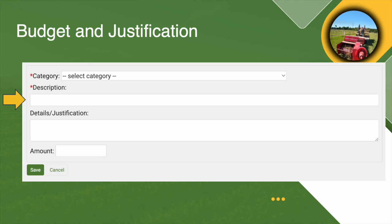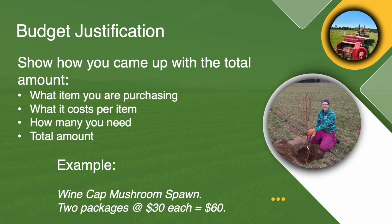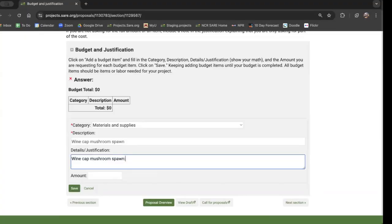Next is the description — provide a brief description of each item you want to purchase. If it's a personnel line item, briefly list the role that person plays in the project. The budget justification section can confuse folks. It does not mean you have to justify why an item is needed; instead, this is where you show how you came up with the total amount. Include what item you're purchasing, what it costs per item, how many you need, and the total. So if a grantee is comparing mushroom production options and purchasing two packages of wine cap mushroom spawn at $30 each, they would write: wine cap mushroom spawn, two packages at $30 each equals $60. And in the total amount, they would put $60.